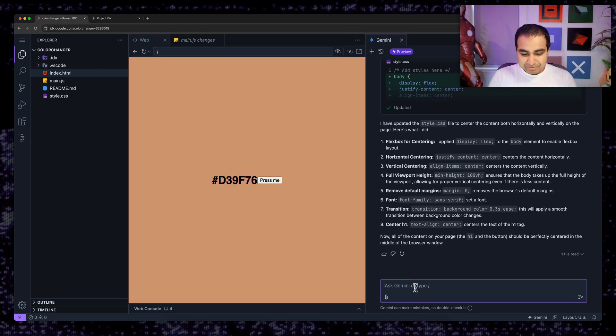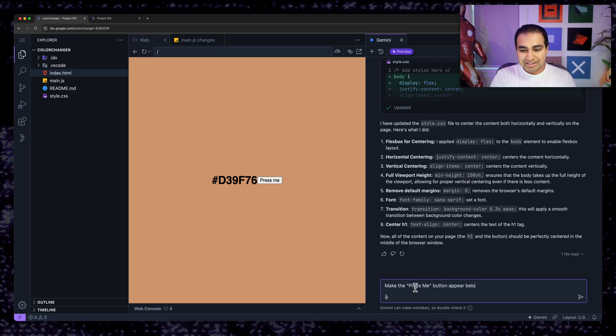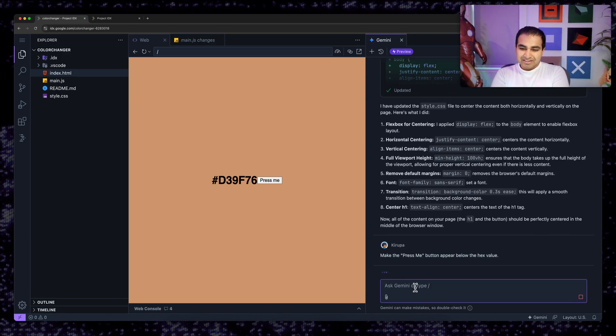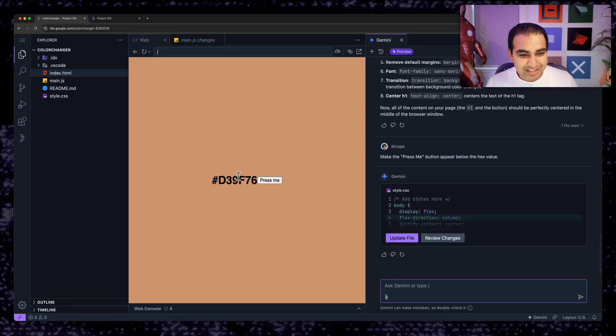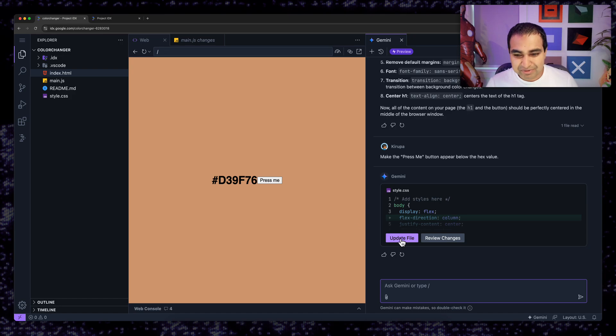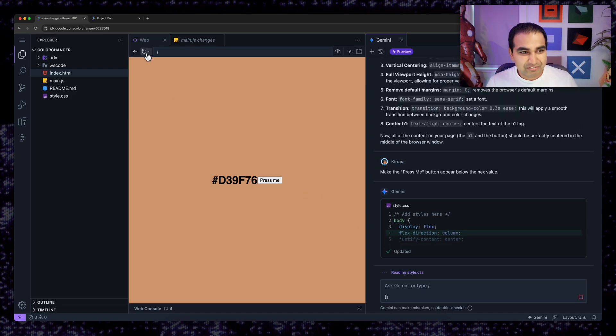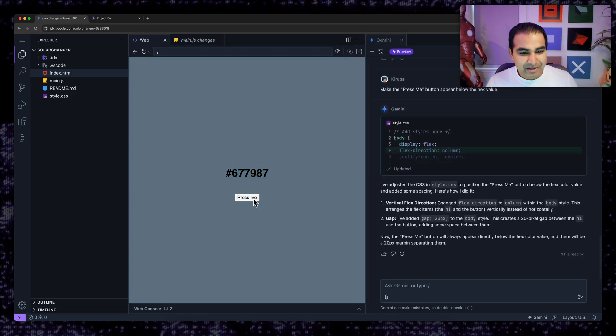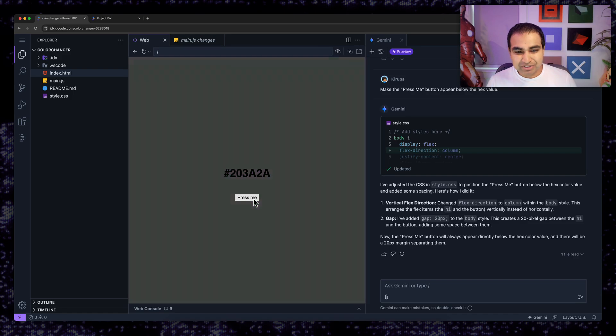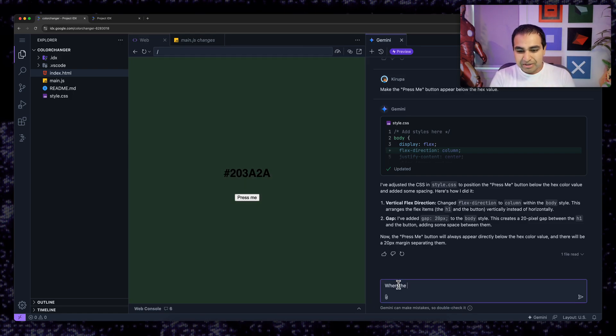Now make the press me button appear below the hex value. This should make some adjustments to have the text display below it. And I'm going to hit refresh now. Yup. Just what I want to do.